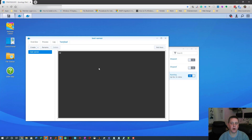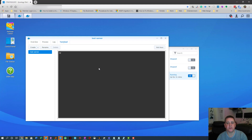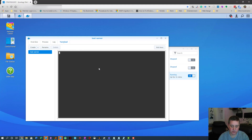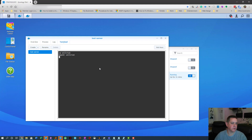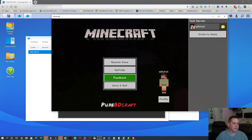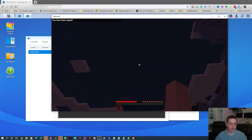In the terminal, type 'op' followed by a space and then the player's gamertag — your Microsoft/Xbox gamertag. Hit Enter and it will confirm that the player has been opped.